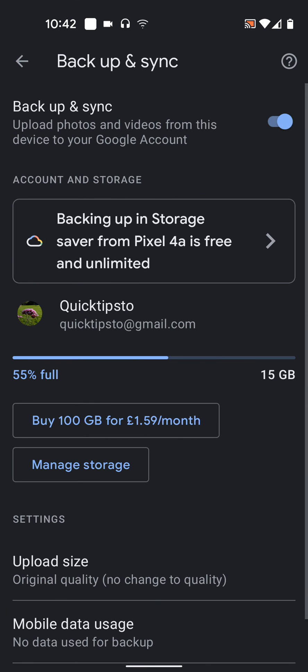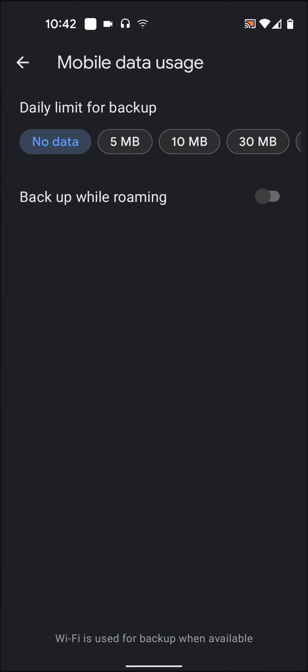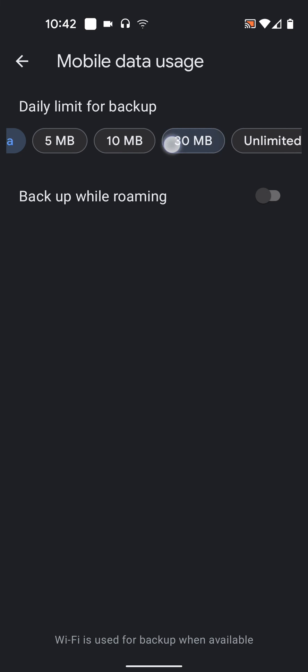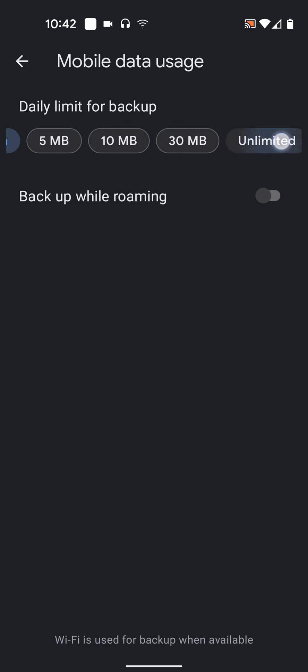Tap on Mobile Data Usage and select the amount of mobile data you are allowing to be used for photo backup. You have 5, 10, 30 MB or unlimited. I will choose Unlimited.